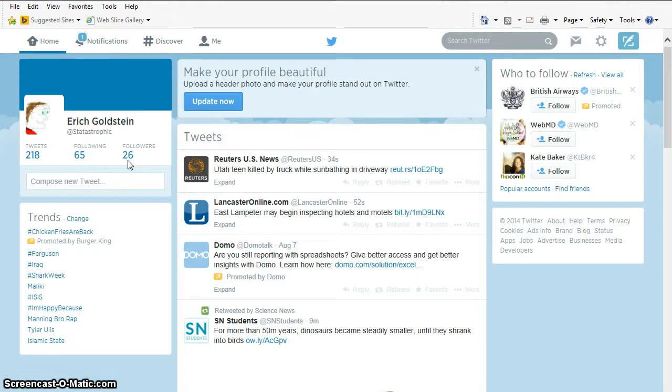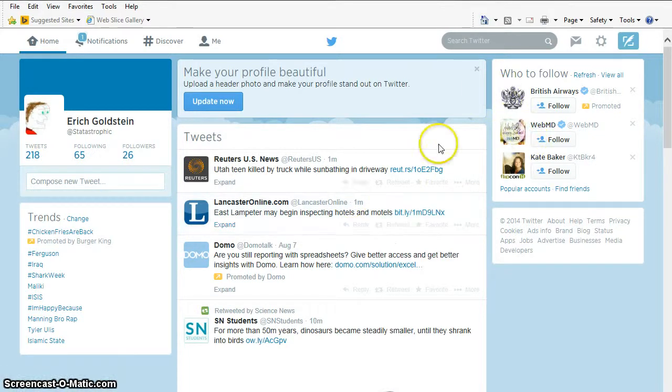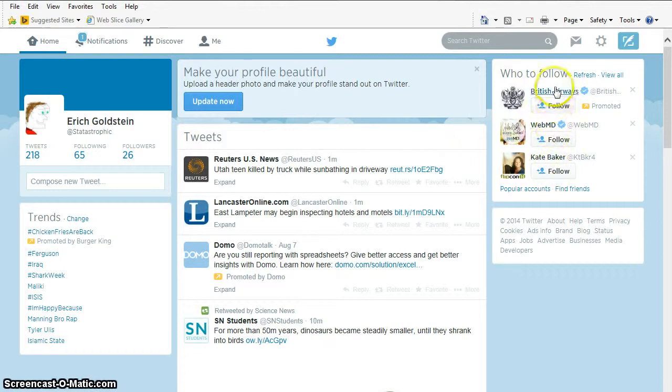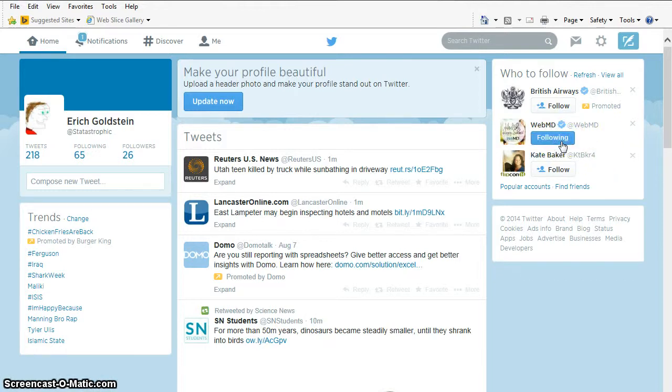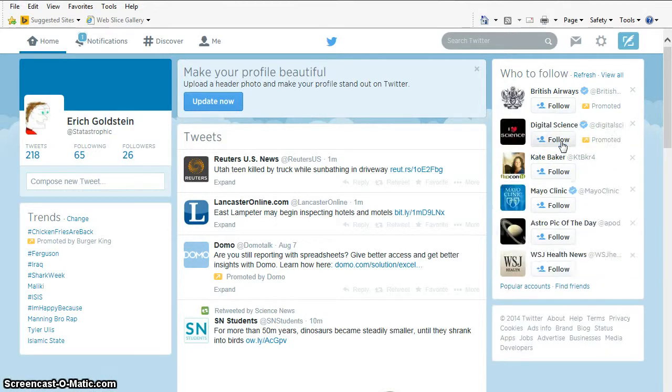So let's talk about how do you find followers. Well, Twitter will give you suggestions over here. So, for example, maybe I think, oh, WebMD. That would be interesting. If I want to follow them, I just click on the Follow button. And now I'm following WebMD. As soon as I do that, Twitter's going to say, oh, I hooked him. I'm going to give him some other suggestions and see what he likes.